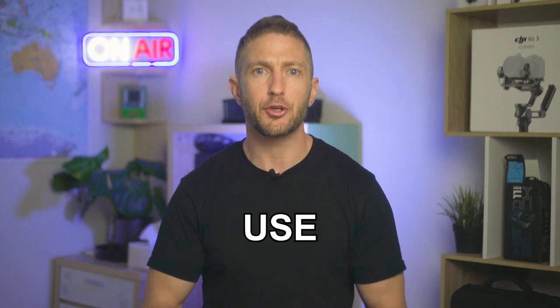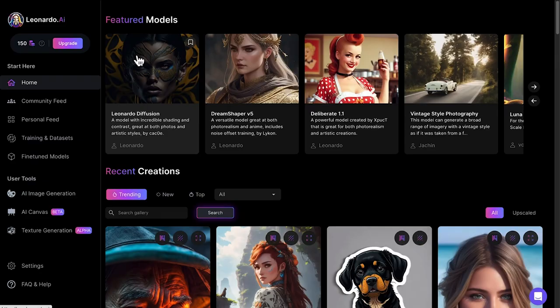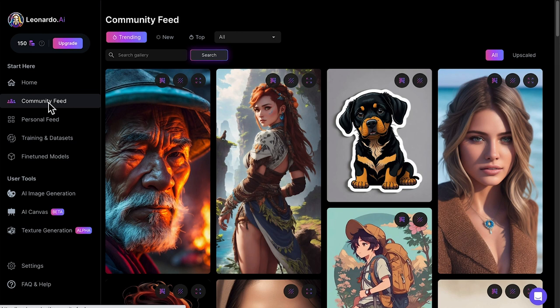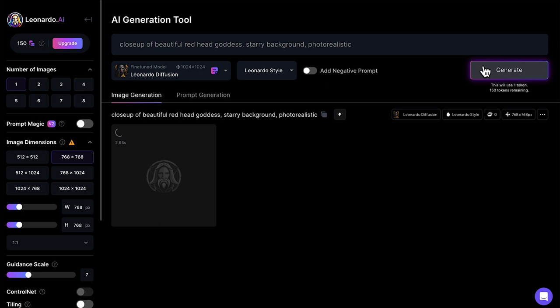Here's a how to use Leonardo AI tutorial, including how to access Leonardo AI prompts, how to create stunning AI art for free with Leonardo AI, plus a quick look at Leonardo AI image to image.